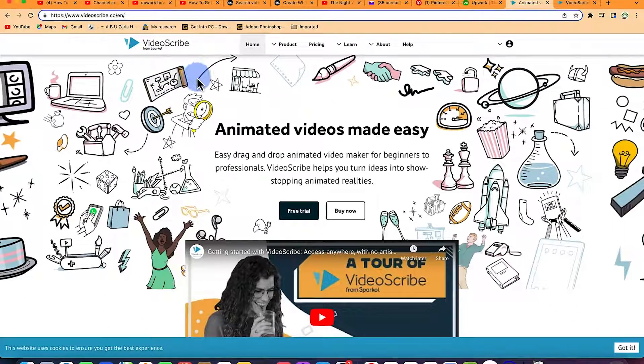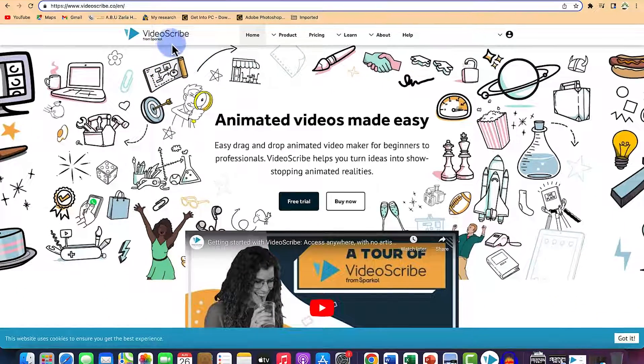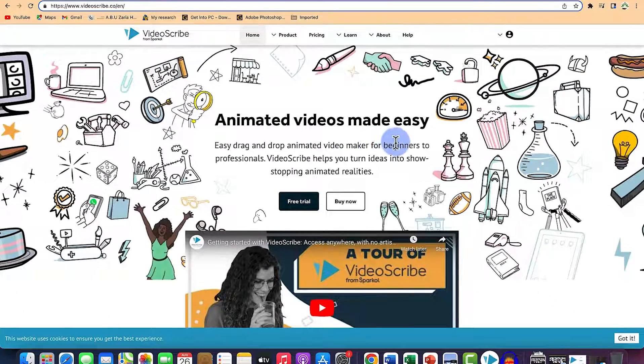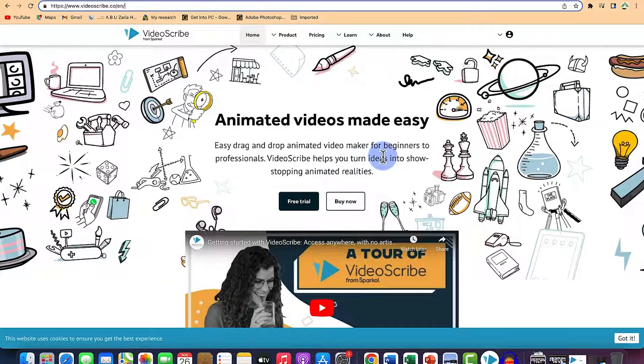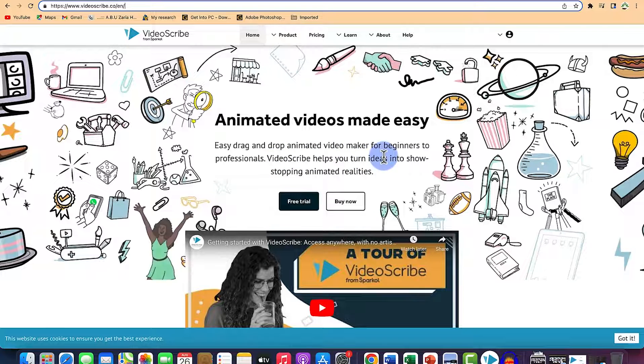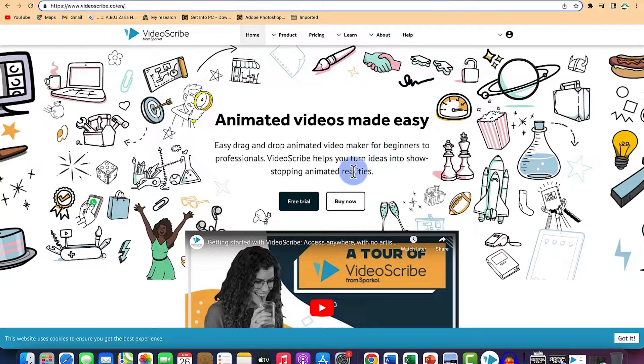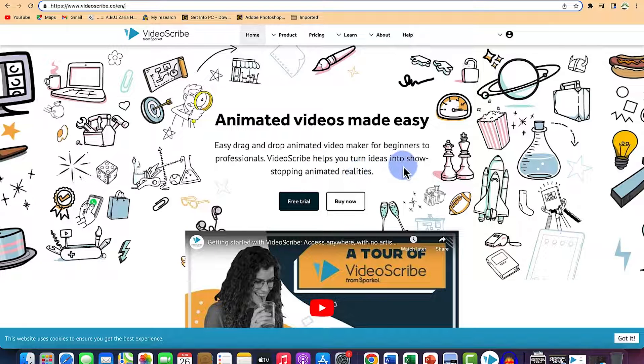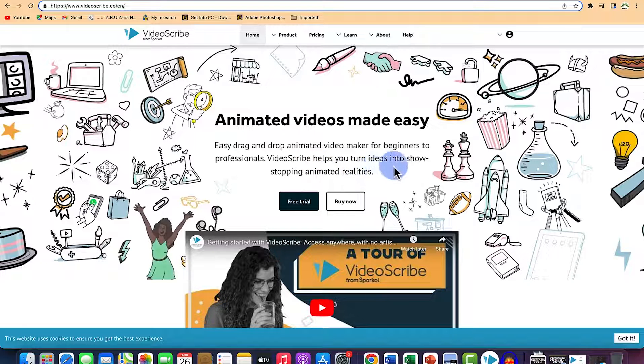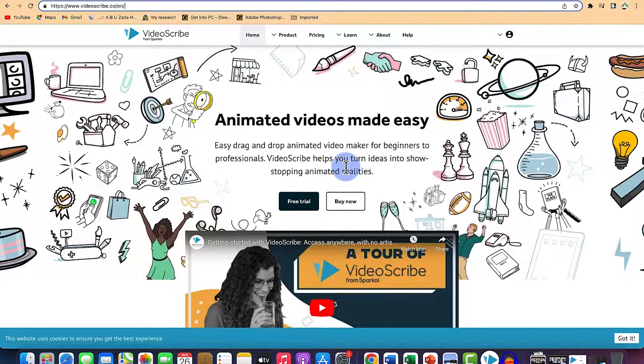VideoScribe is powered by Sparkle. Animated videos made easy. Easy drag and drop animated video maker for beginners to professionals. VideoScribe helps you turn your ideas into show-stopping animated realities.